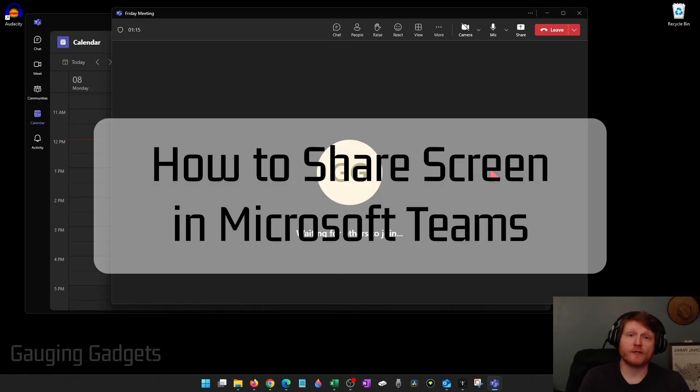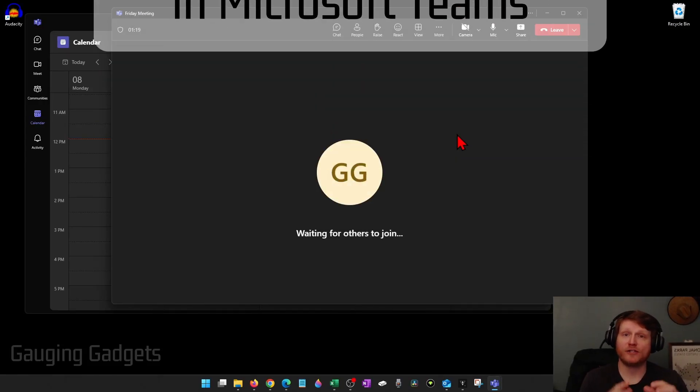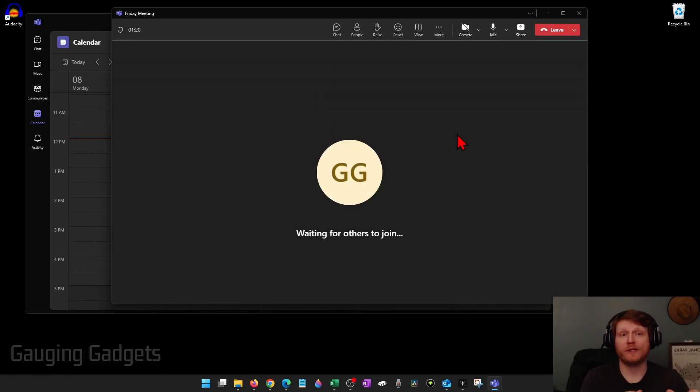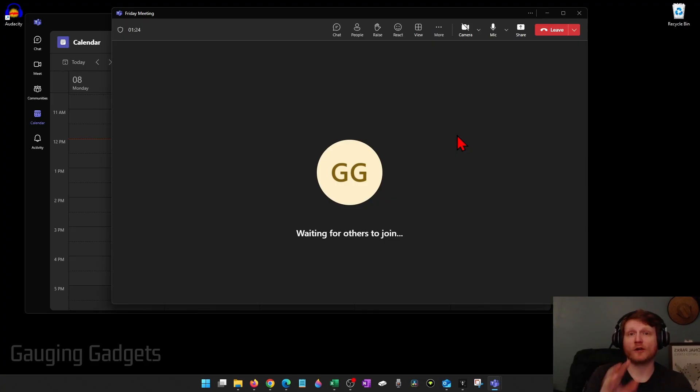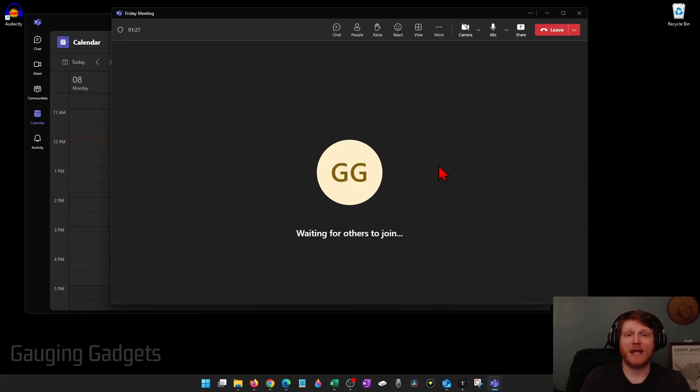How to share screen in Microsoft Teams. In this video I'm going to show you how to share your computer screen so you can share anything you're working on on your computer in a meeting in Microsoft Teams.